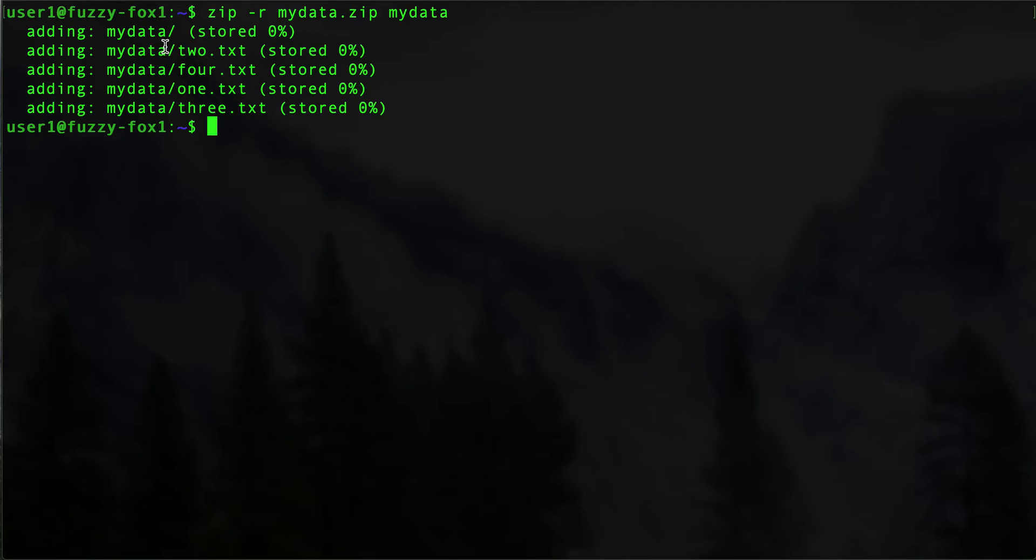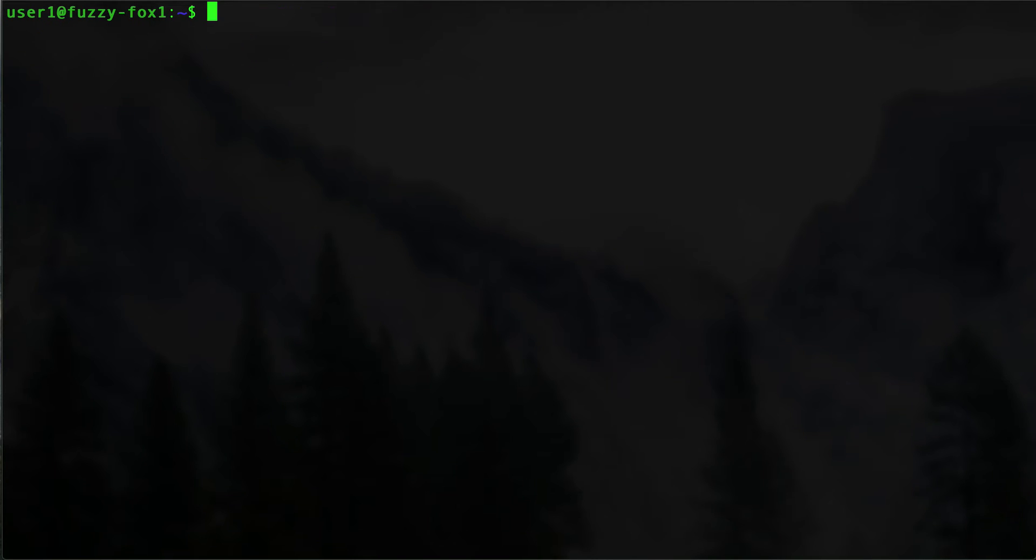directory, then it added all four of those files. All right, let's see here. Clear.